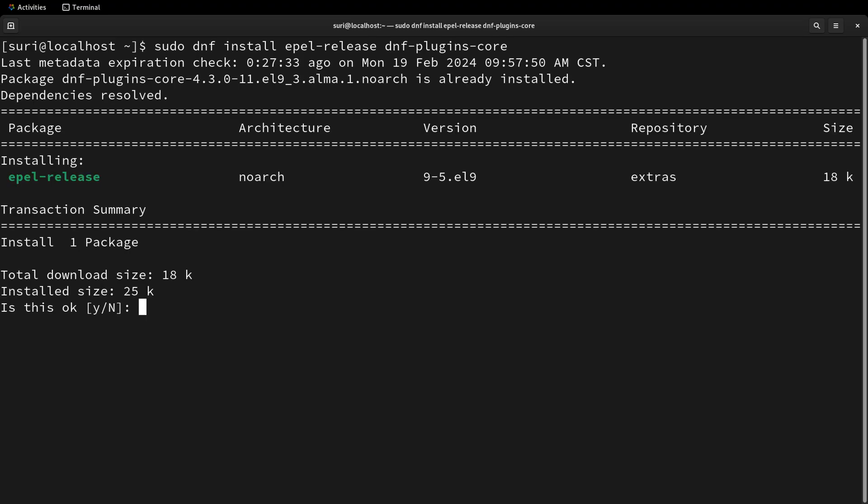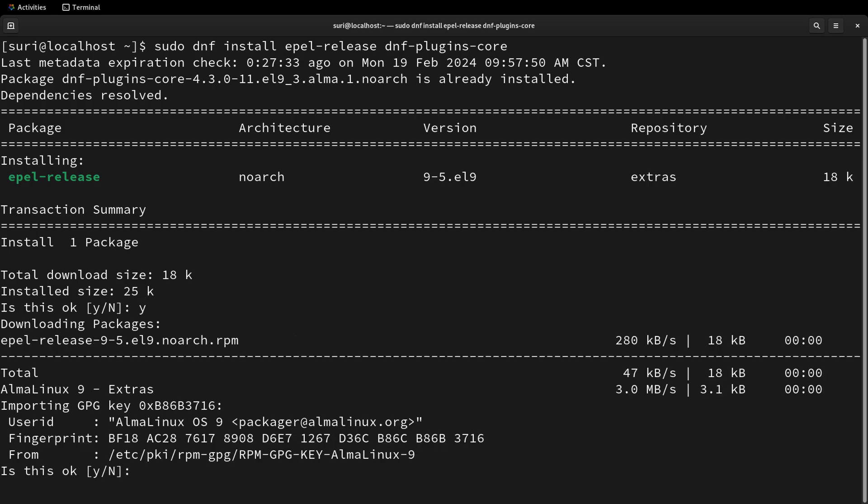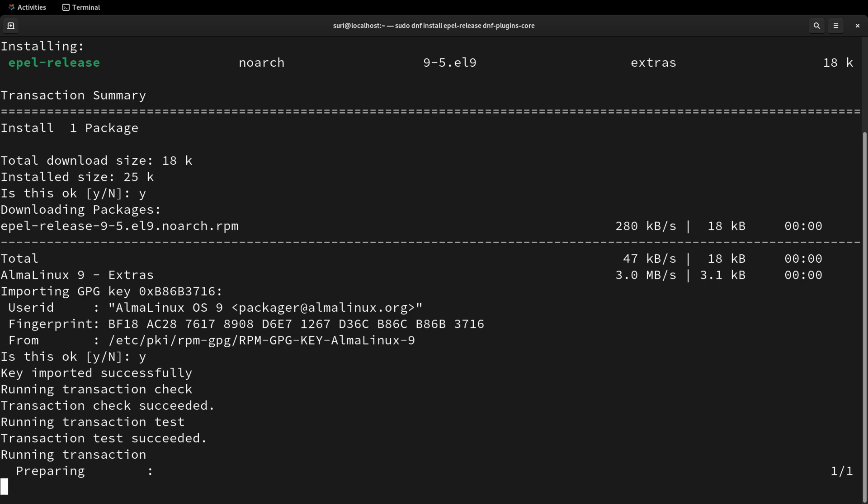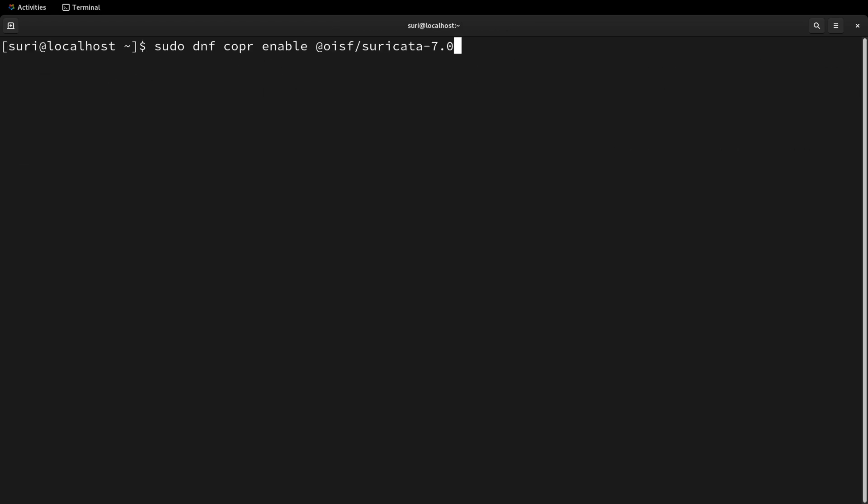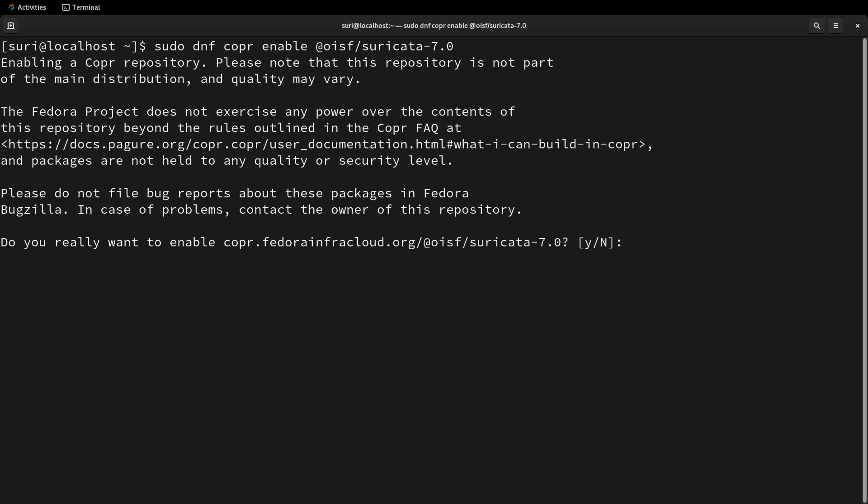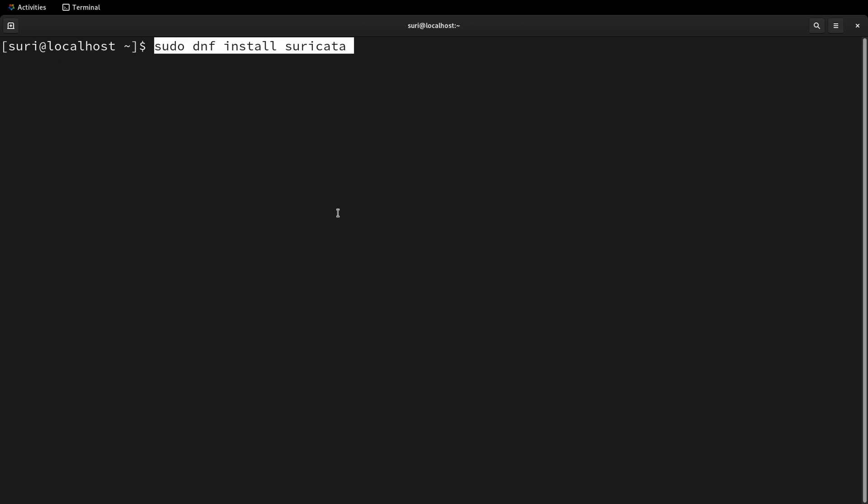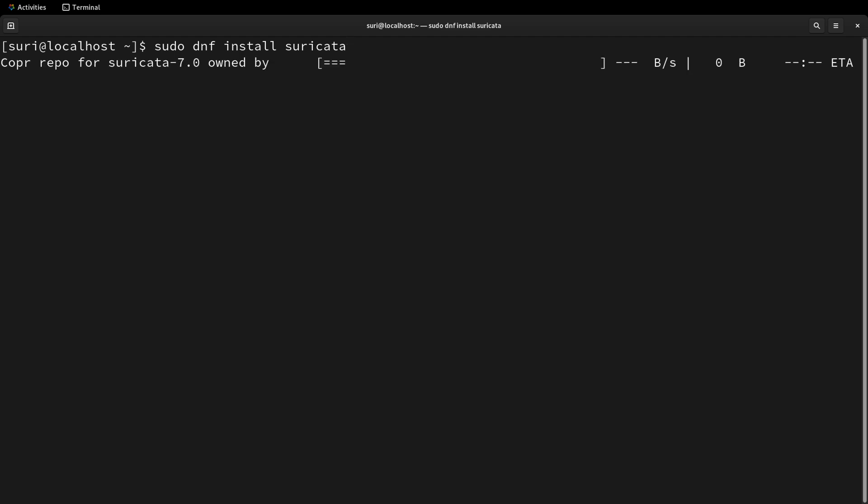After executing our first command, you may receive a few yes-no questions. We'll want to select yes to any of these. This next command will essentially enable the repository maintained by the OISF. This helps to ensure that you get the latest stable version of Suricata. Very similar, you'll get prompted for some yes-no questions. The last command is our install command. Running this will install the latest stable version of Suricata on the system.